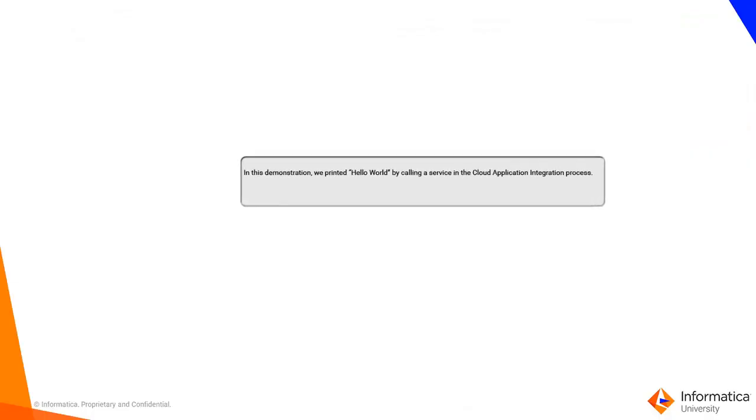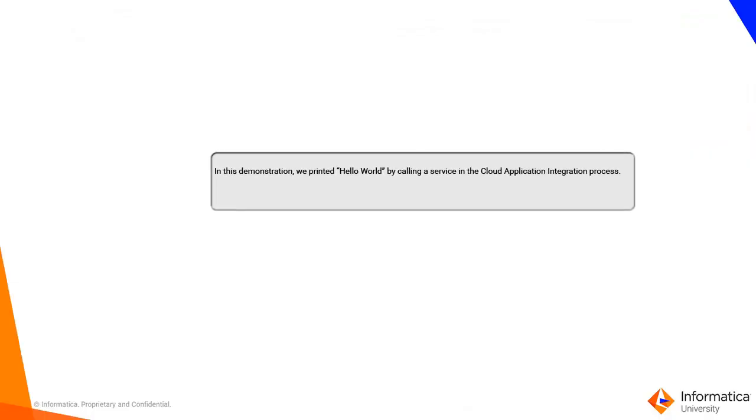In this demonstration, we printed Hello World by calling a service from the Cloud Application Integration process.